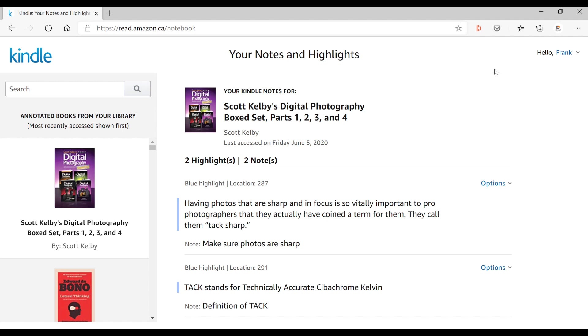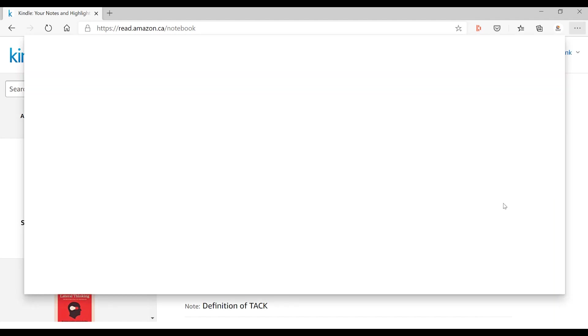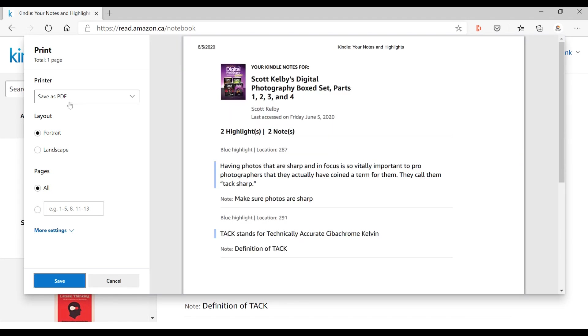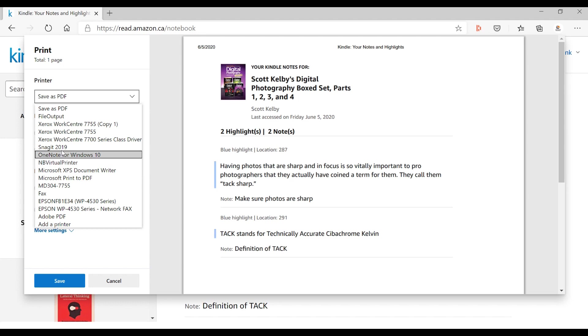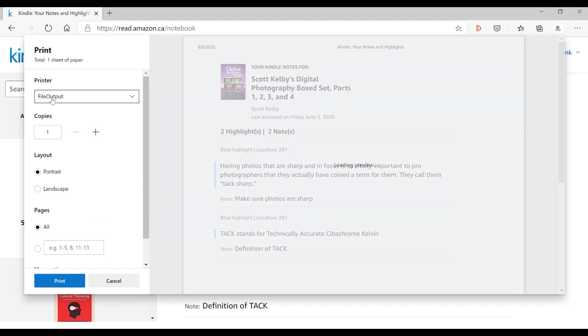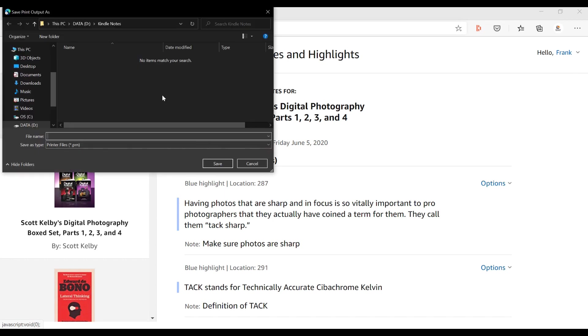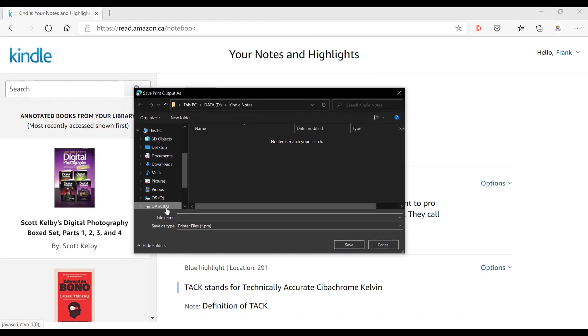And what I can do is go to my ellipse up here and I'm going to print this. And when I go to print it, it's gonna say 'do you want to print it as a PDF?' That's a great way to get the notes out if you want to keep them as a PDF, but I don't want to do that. What I actually want to do is print them out and you'll notice here that my printer 'file output' is one of my options. So now it's going to print this out as a text file, pure text.